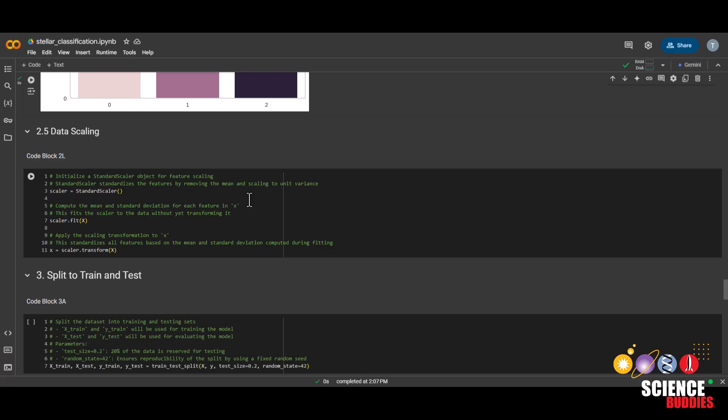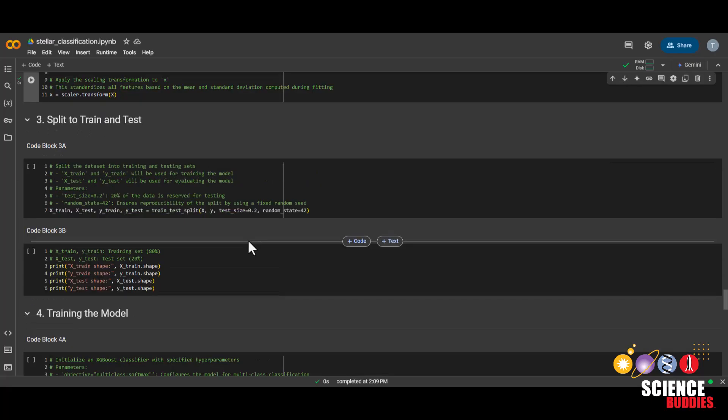The last step in preprocessing our data will be data scaling. This puts all variables on the same scale so that the machine learning algorithm can learn easier.